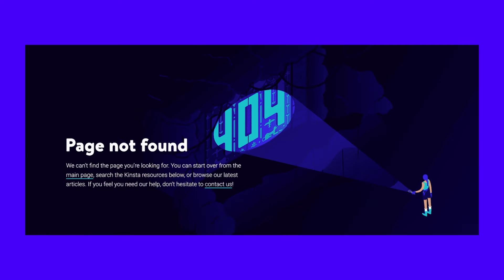404 not found is one of the most common HTTP status codes. When you see this error, it means that the requested resource does not exist. However, a 404 not found error is a temporary problem. This means that you can try the URL again later to see if the problem has been resolved.